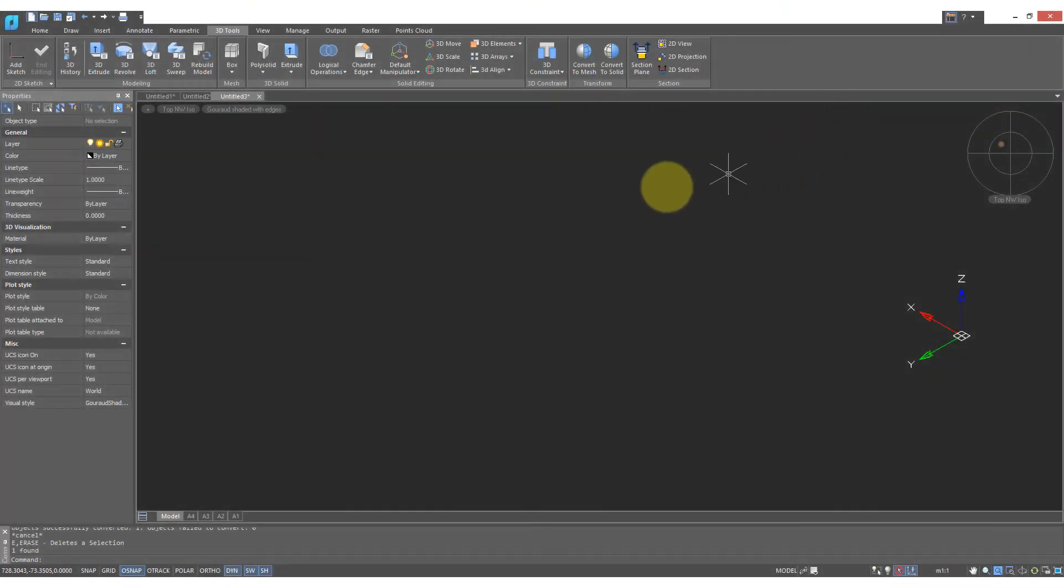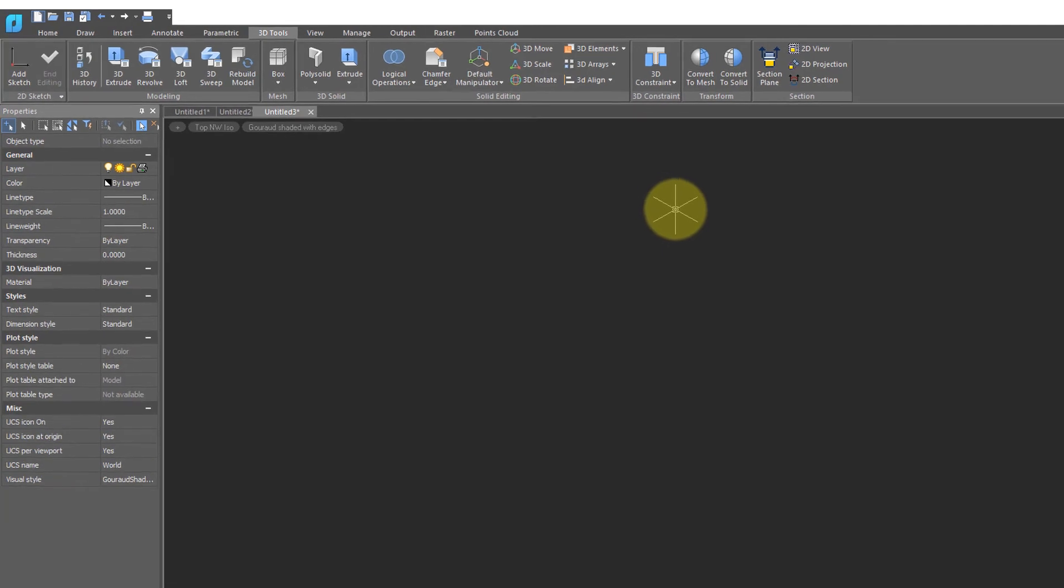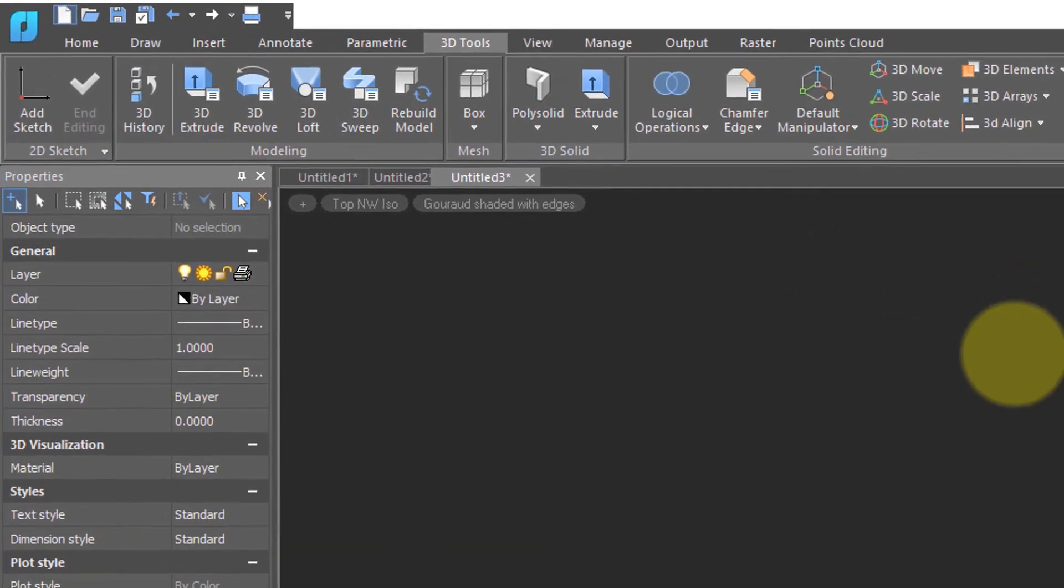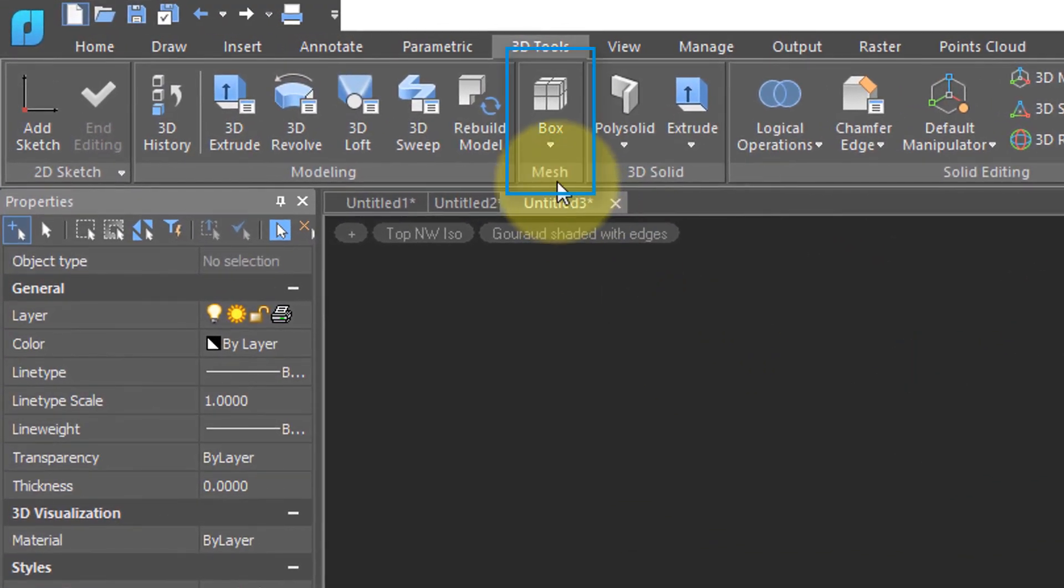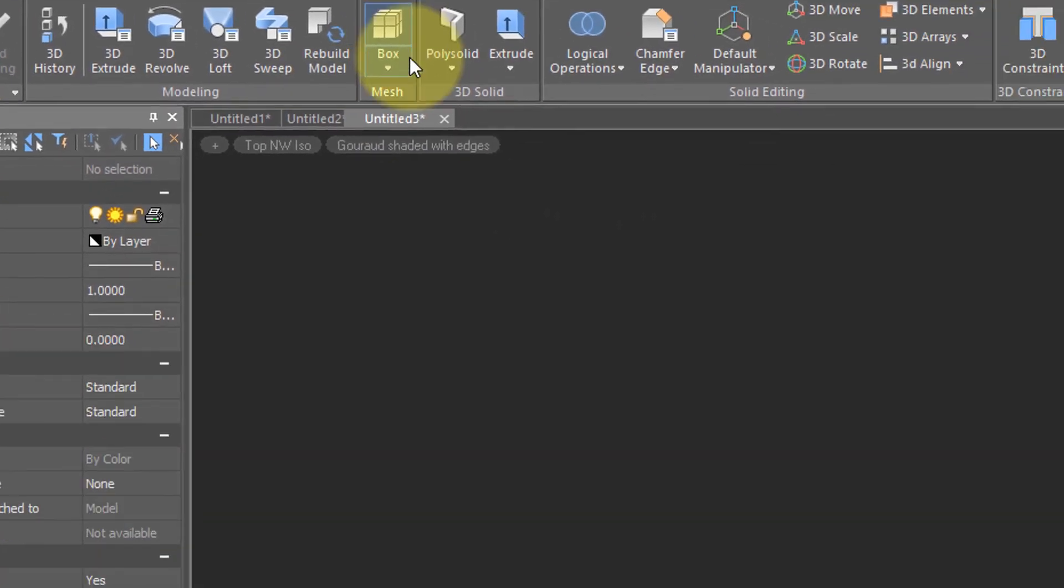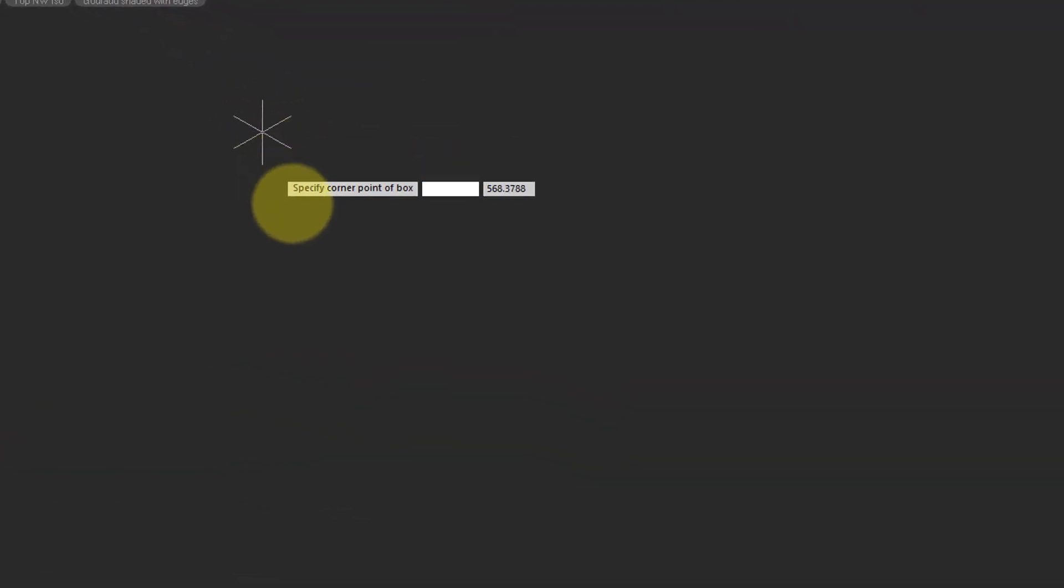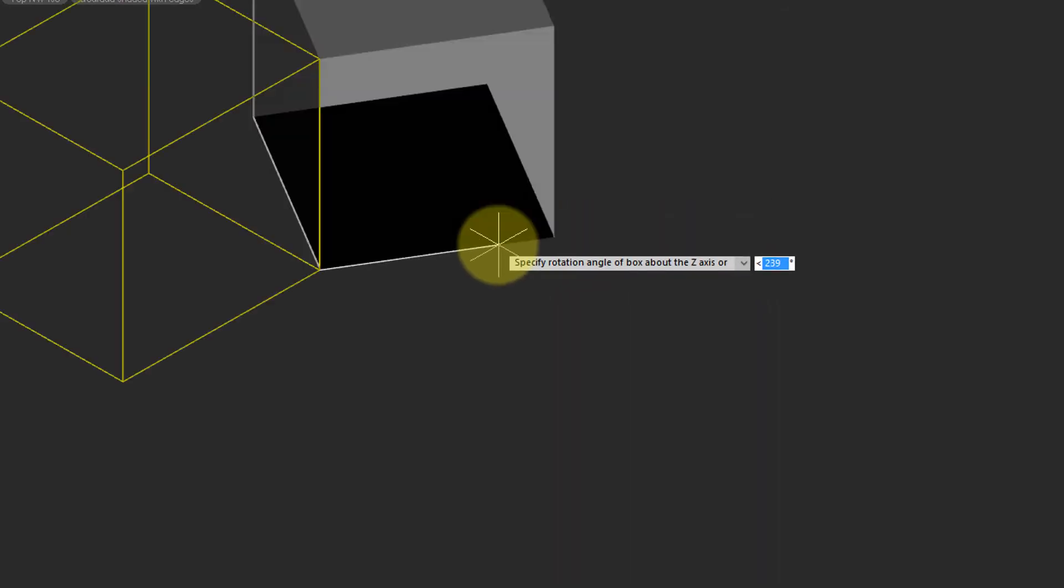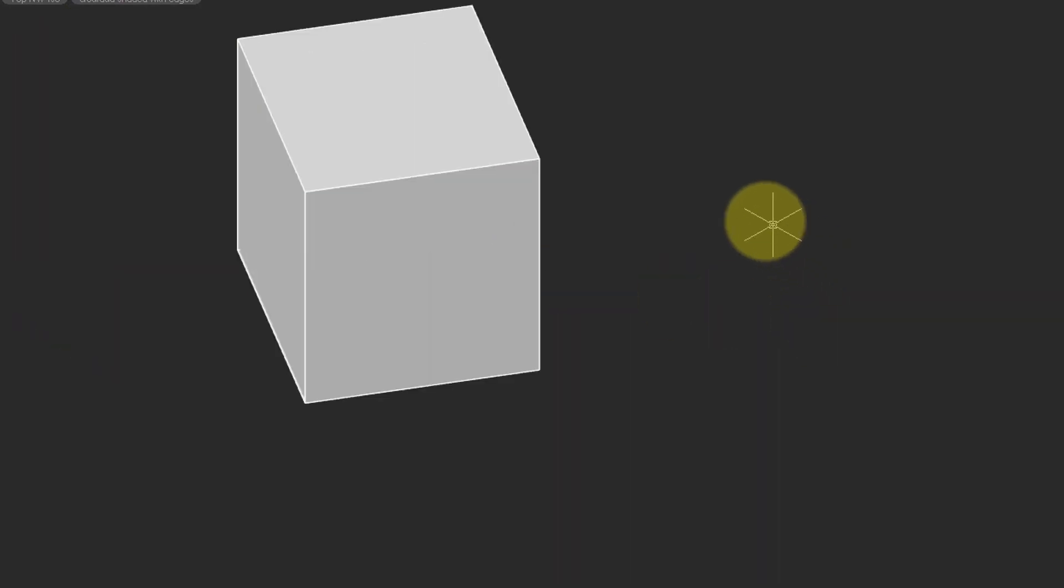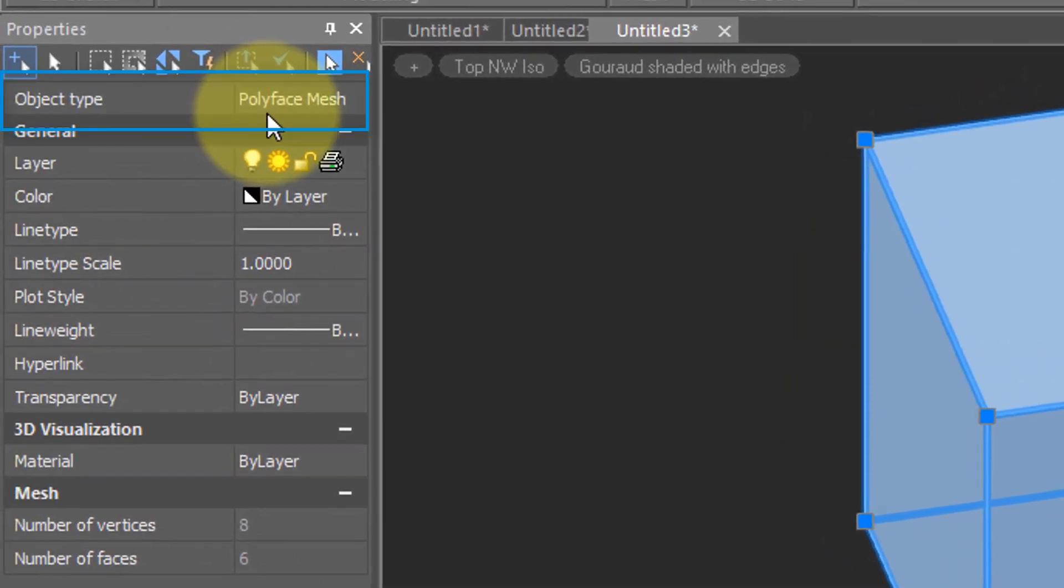I'll show you now an editing trick that's impossible with solids, and yet it results in a solid. I'm going to go over here to the Mesh panel and choose Box. This draws a box made from polyface meshes. It's a different kind of 3D entity. In the Properties type, we see polyface mesh.